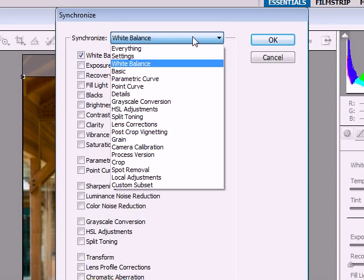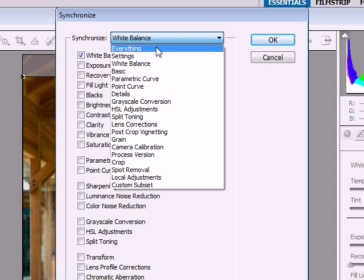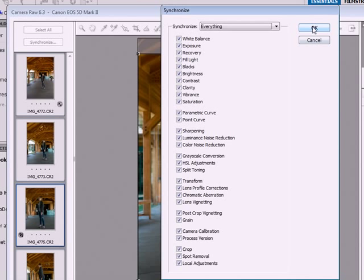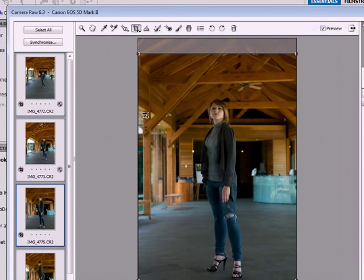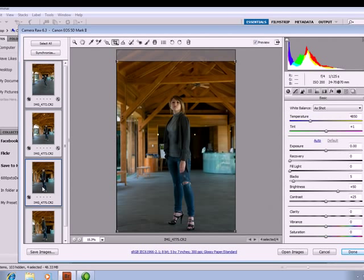To do them both at the same time, since those are the only changes we did, we'll select everything and hit OK. Automatically, all images are cropped and white balanced.